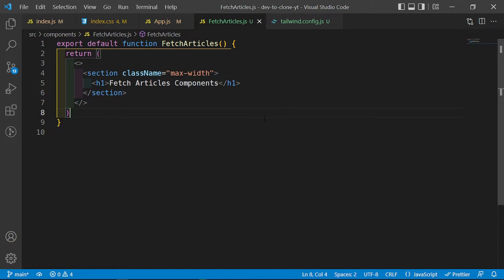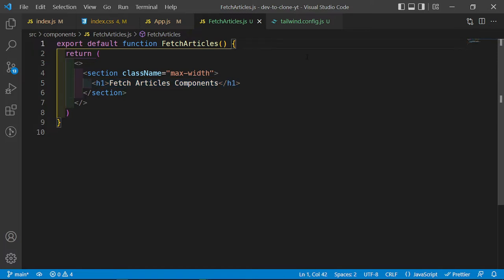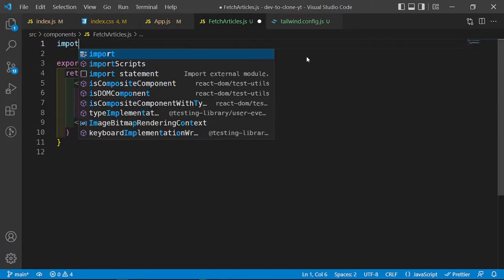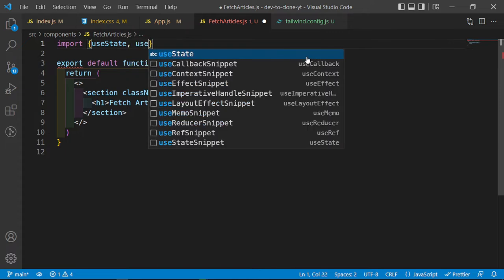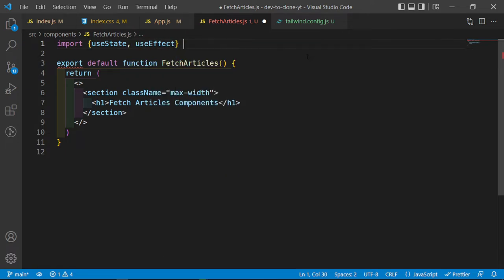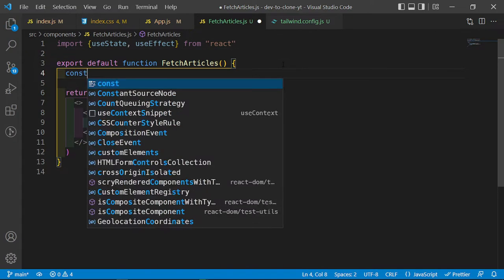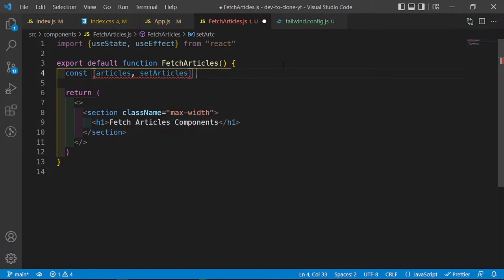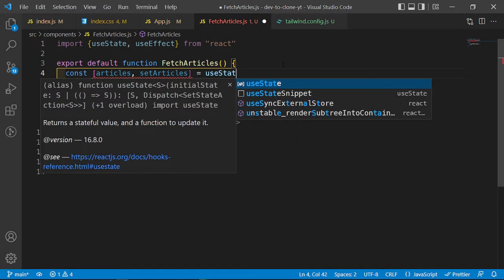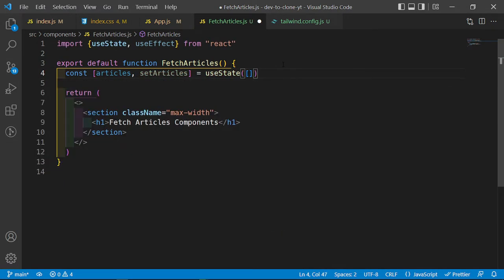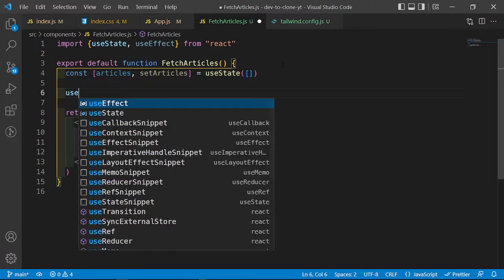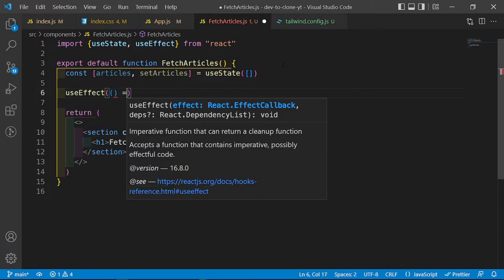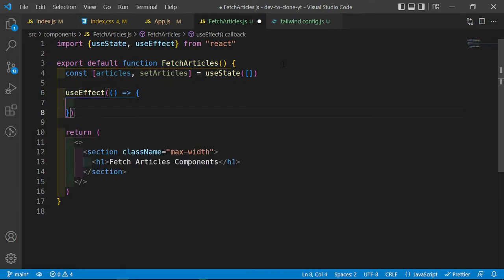We can begin creating our function to fetch our data and then populate this component. The first thing I want to do is import useState and useEffect from React. Then I'm going to set up a state value: const articles and setArticles, using useState, and by default it's going to be an empty array because we're going to populate it when we fetch our data. Then I want to set up a useEffect with a callback function and an empty dependency array.